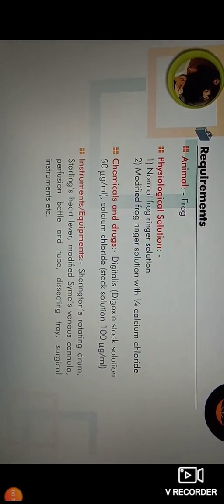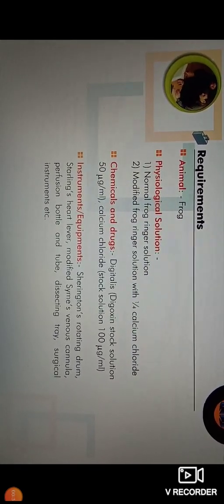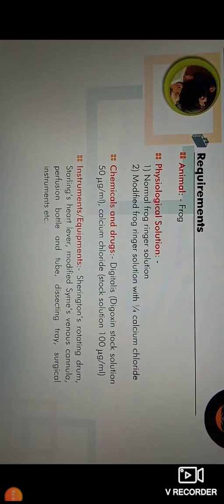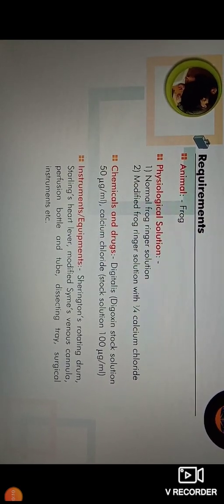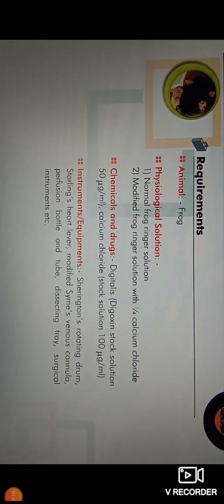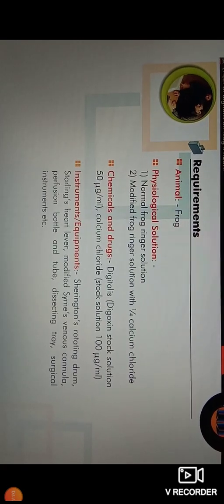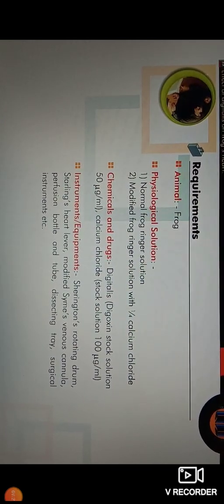The requirements for this experiment: we need the animal frog, physiological salt solution, normal frog ringer solution, and modified frog ringer solution with one fourth of calcium chloride. Chemicals and drugs: digitalis, that is digoxin stock solution 50 microgram per ml, calcium chloride stock solution 100 microgram per ml. Instruments or equipment: sharing dance rotating drum, sterling heart lever, modified Sims venous cannula, perfusion water and tube, dissecting tray, surgical instruments, etc.